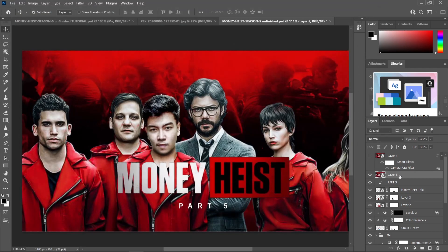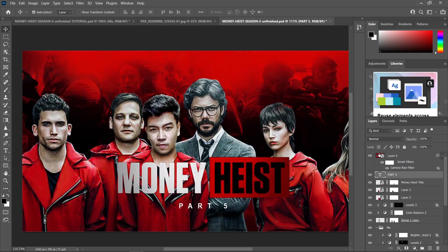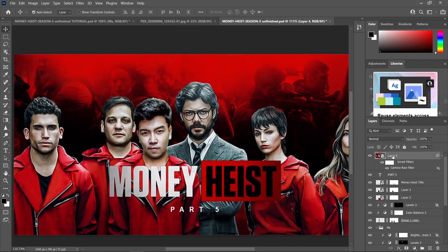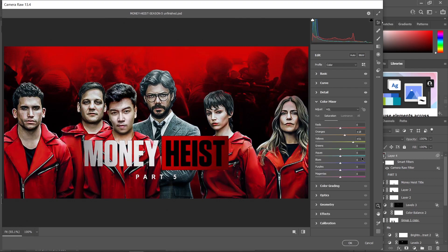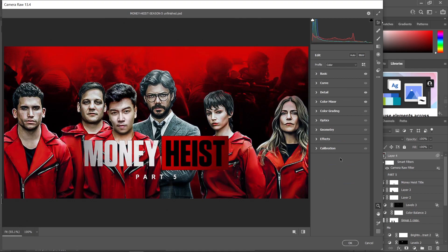Let me show you the Camera Raw Filter details. I added some sharpening and noise reduction to help my image blend more to the background. I also added some color mixer — I increased the saturation of orange and yellow, which makes the skin look a little bit more realistic. Just try to experiment on these settings to make your subject blend to the background more, and whenever you're satisfied just hit OK.